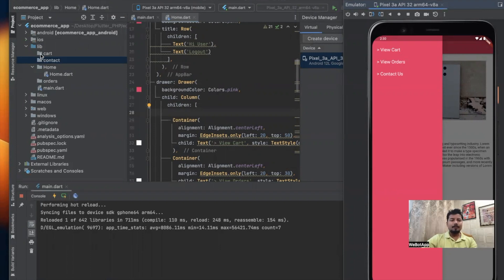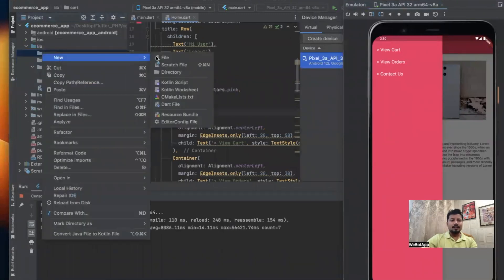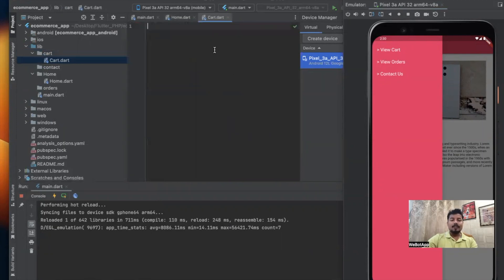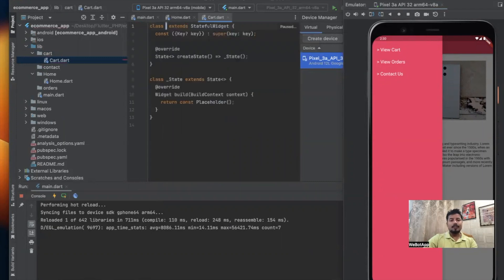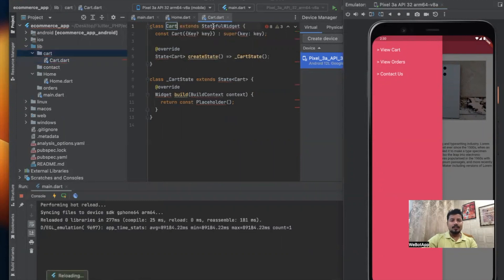In this video we'll be creating three different pages for cart, contact, and orders. Let's get started. I'll right-click on cart and choose the file. I'll be creating a new file for cart — cart.dart — and similar to how we created a stateful widget in the last video for the home page, we'll create a new stateful widget in the cart.dart page, naming the widget 'Cart'.